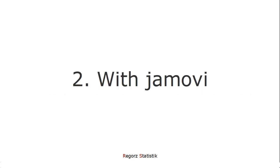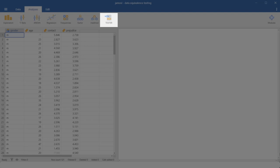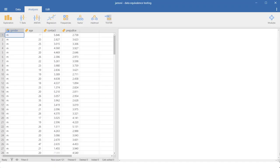Now let's look how we can implement that with Jamovi, and later, based on that, how we can generate our code for this equivalence test. We found the different equivalence tests under toster. This is not part of the standard Jamovi menu. So if you don't see it, you have to install it first.